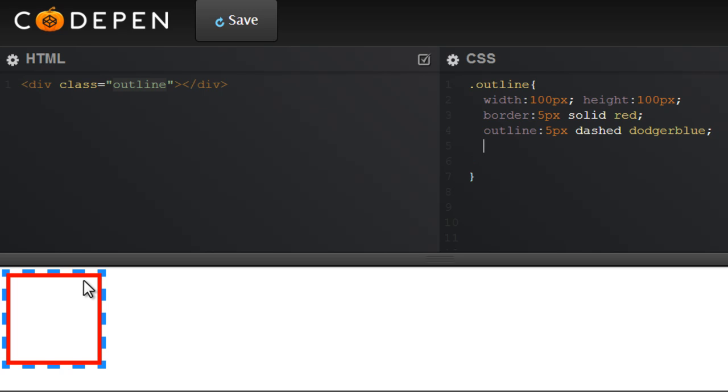And then I'm going to use the outline-offset property, which is a CSS3 property. It will not support it in IE yet, but supports it across all modern browsers. And this is the way you're going to write it. Let me show it to you.